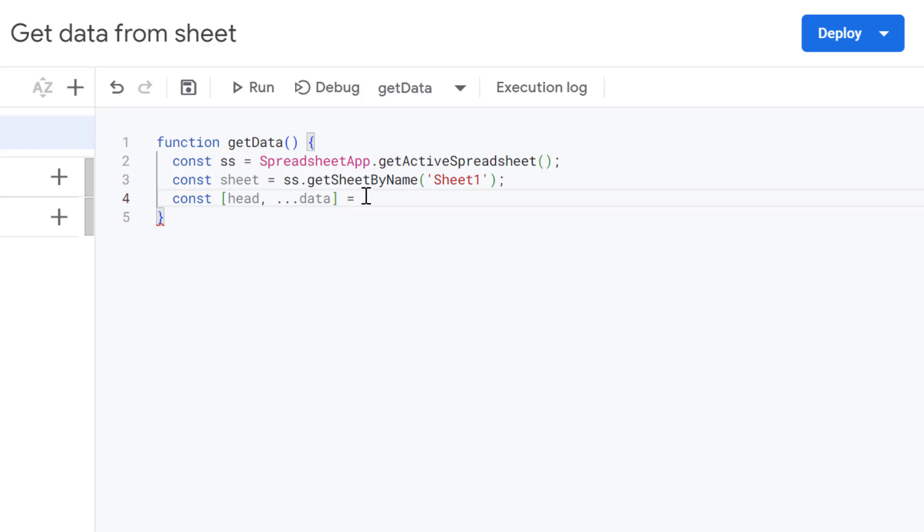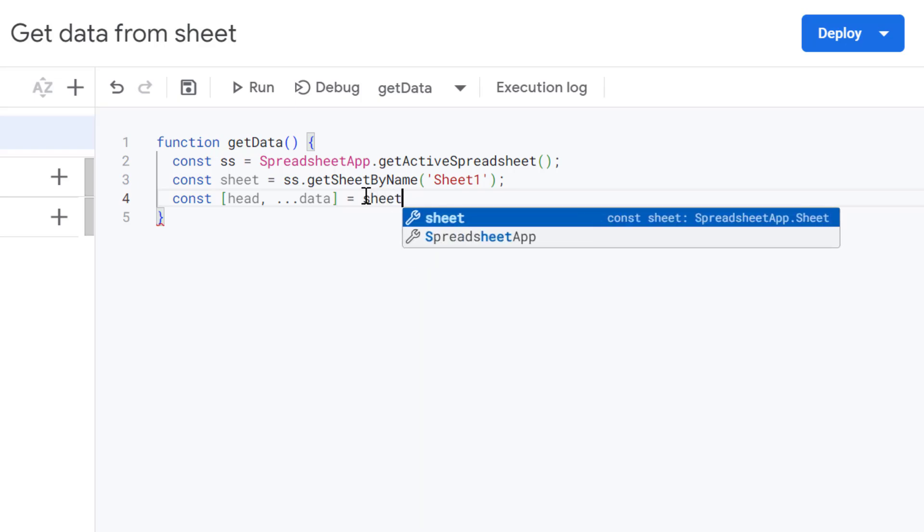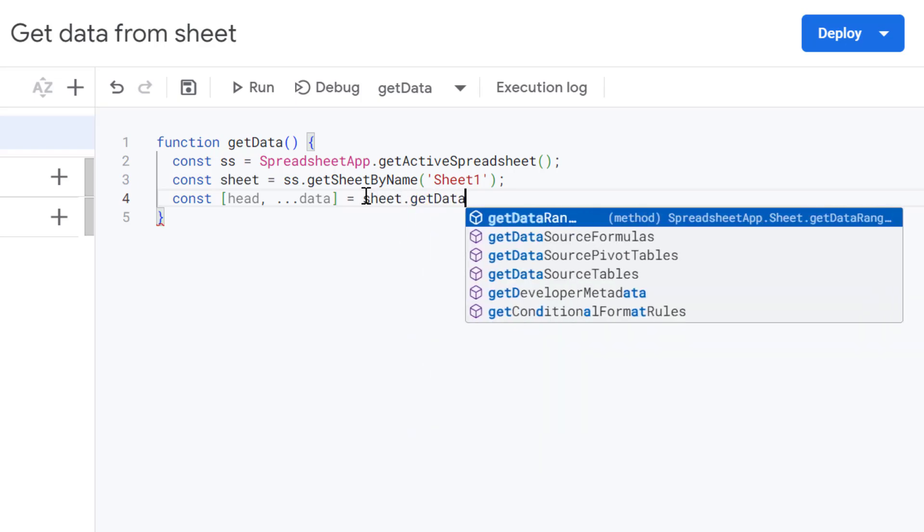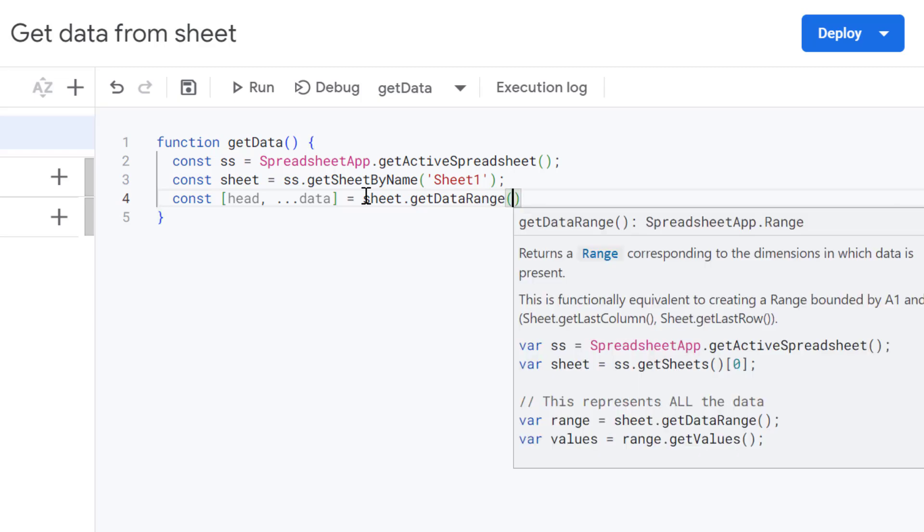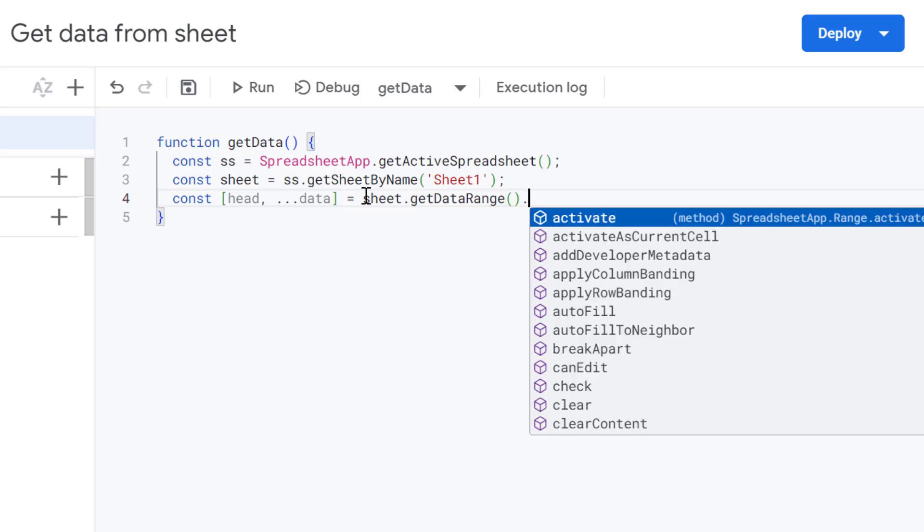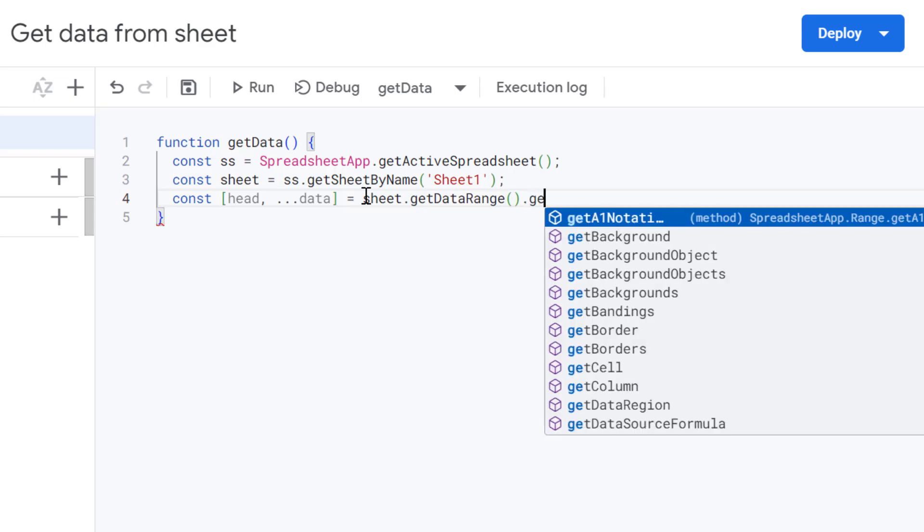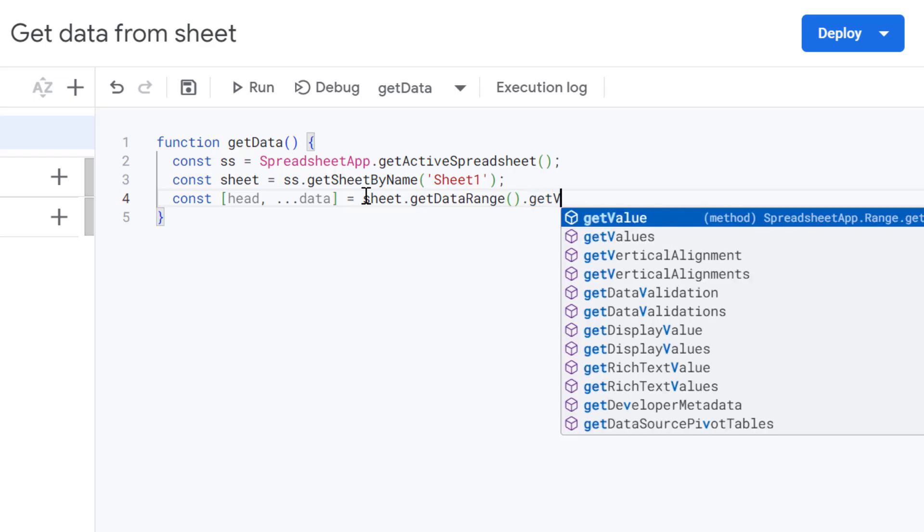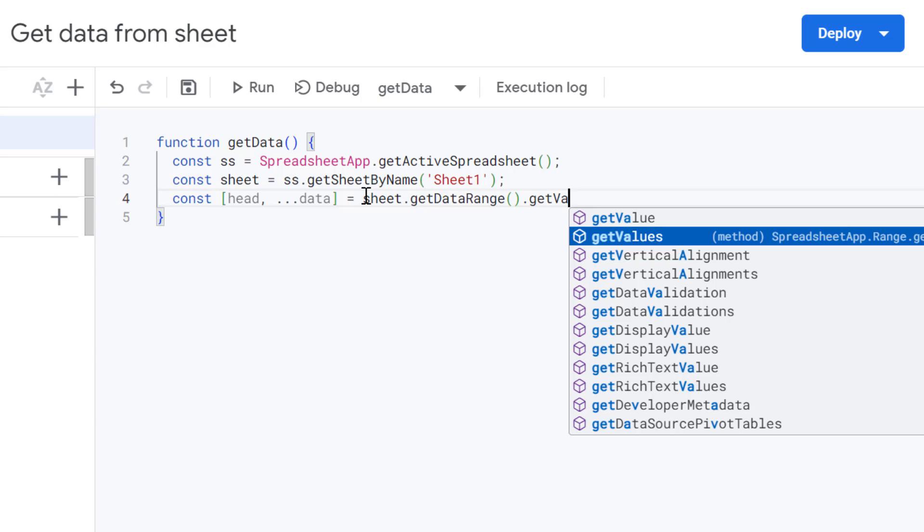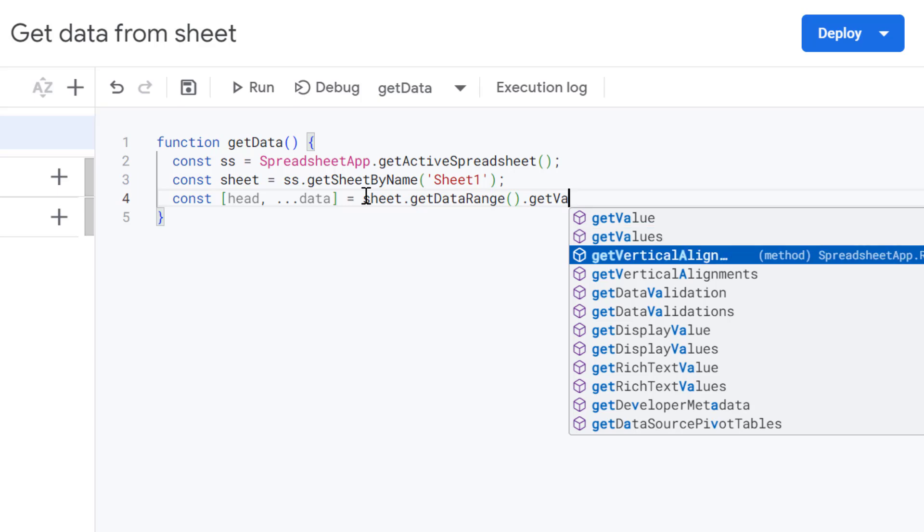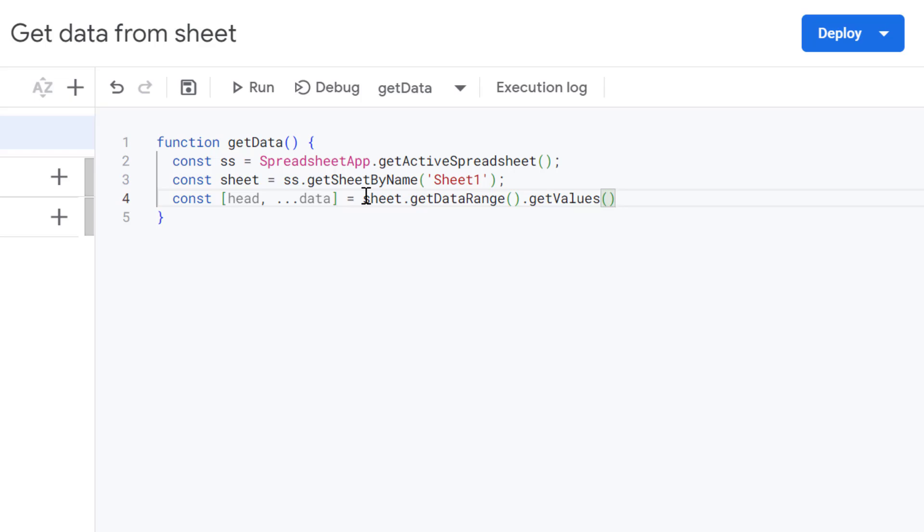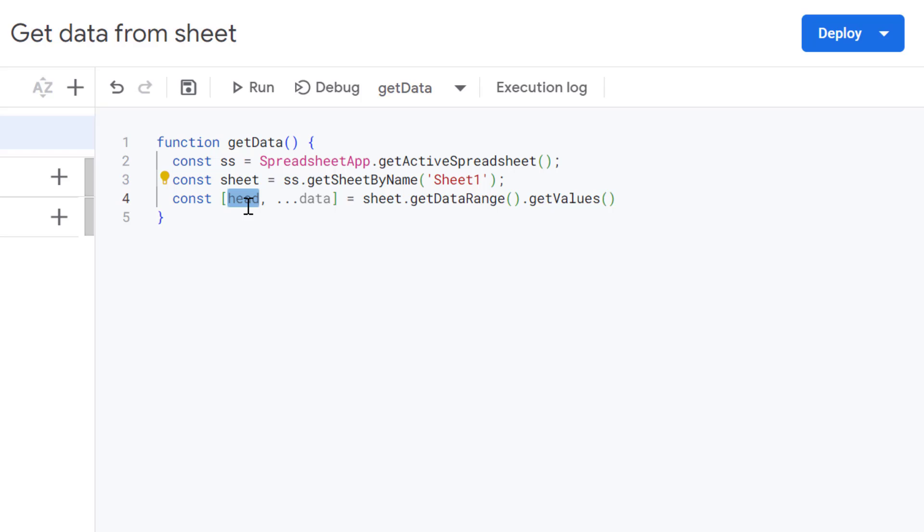And then similar to the first example, we're going to get data range. So get our active data range containing all our values. And then we are going to use the get values method to get all of those values for us. So now we've got this line defined, it will instantly assign the first row. So our headers to the head variable and all the remaining rows to the data variable. And this is far cleaner and much more concise than manually splitting arrays or defining columns.